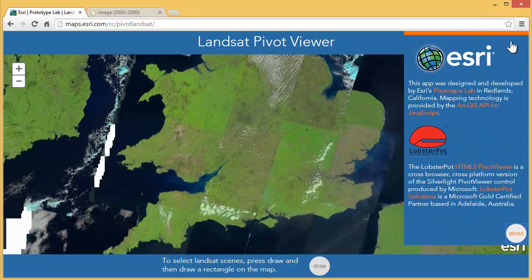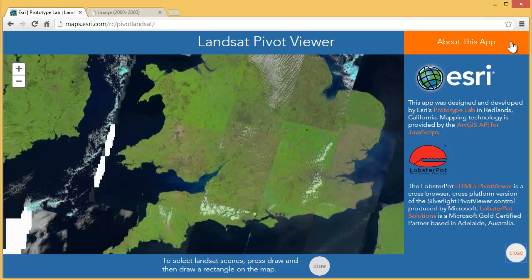This application was created with technology from Esri and LobsterPod.